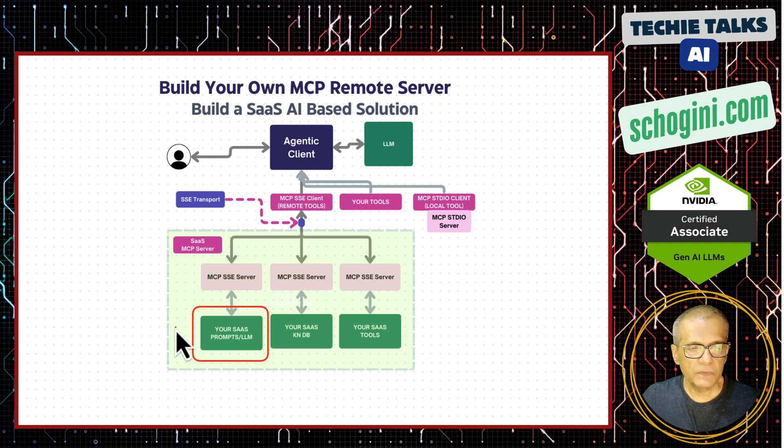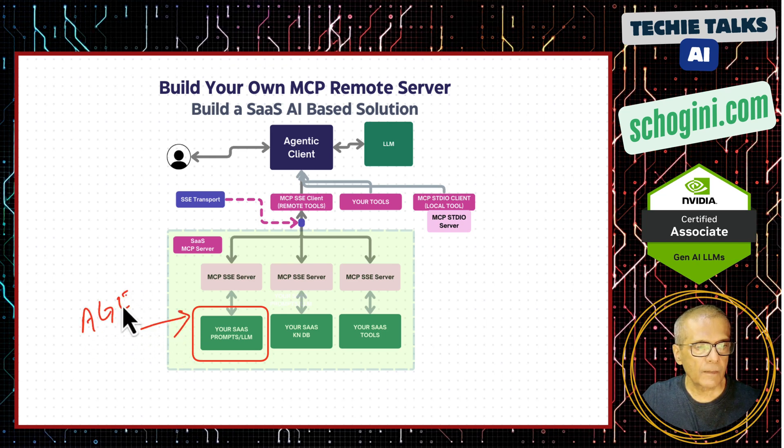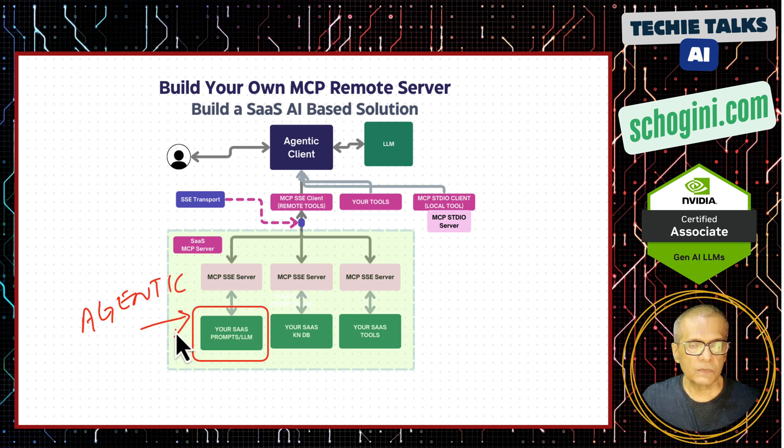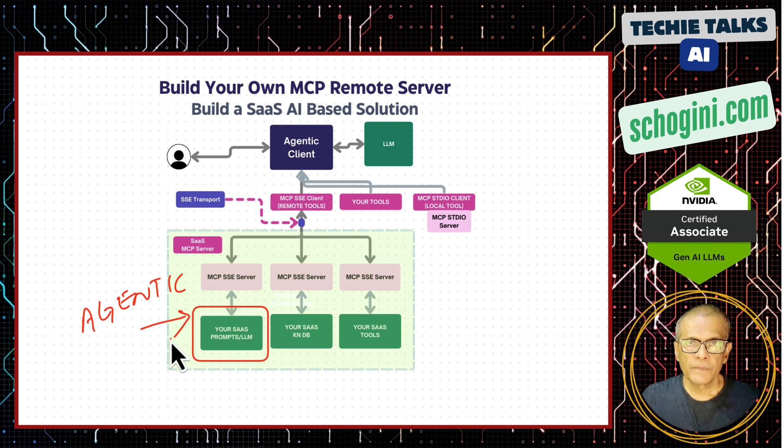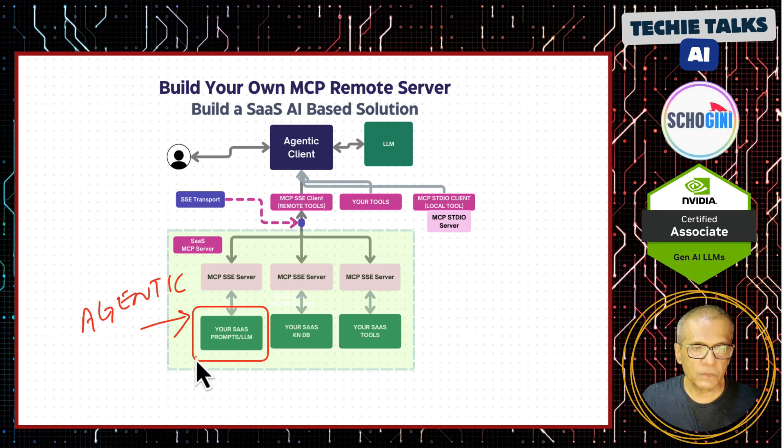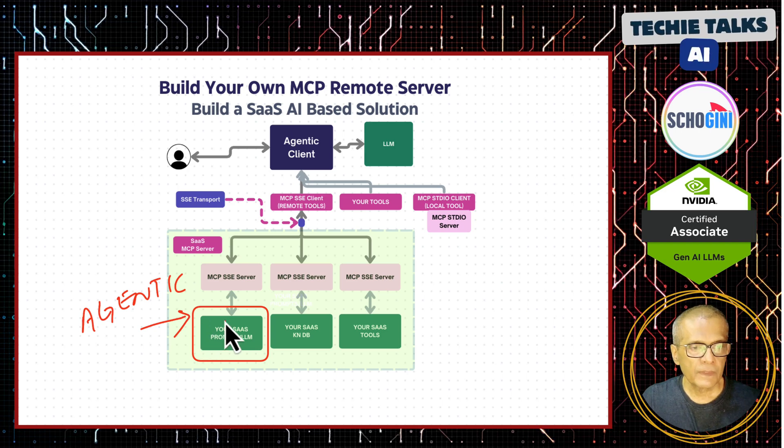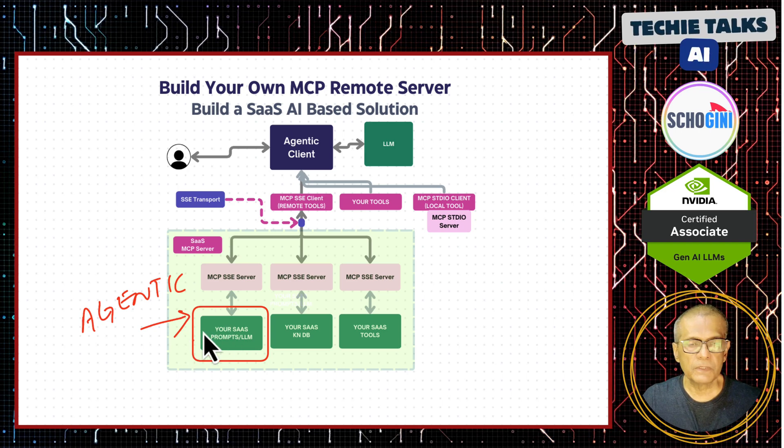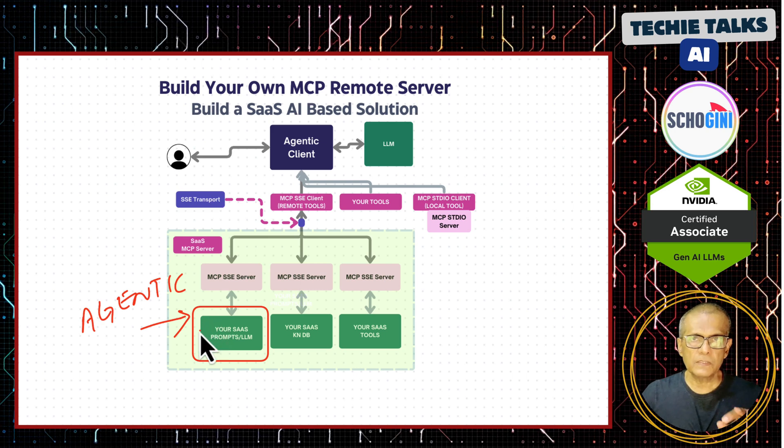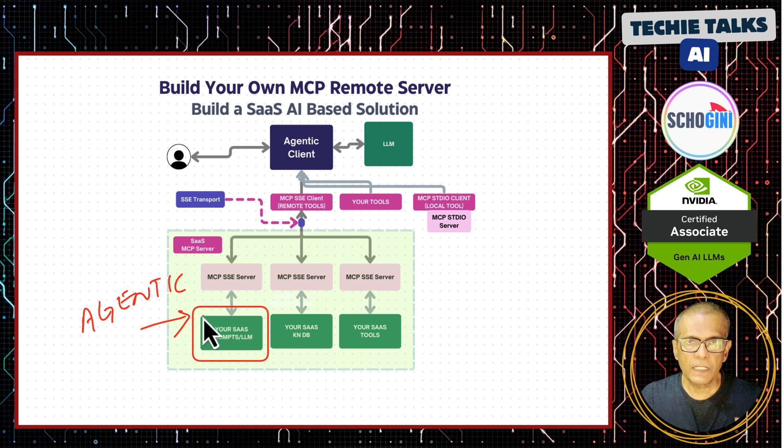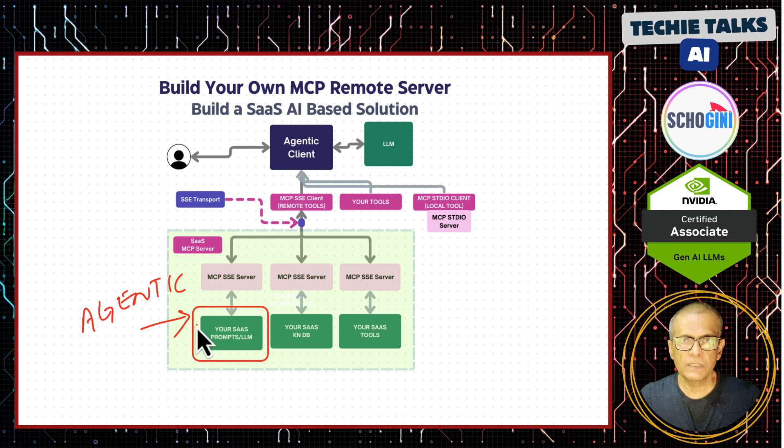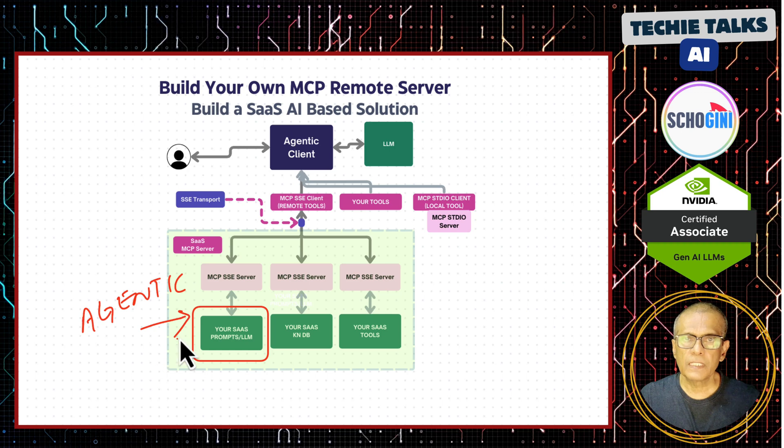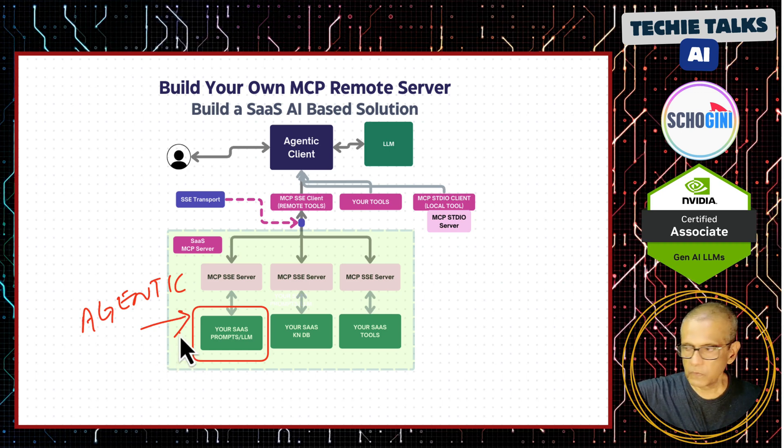So now what this video is about is we will make this also agentic. So the MCP server will have the possibility of using the LLM and even associated tools. So you can build a very powerful SaaS solution with this mechanism. In this video, the examples will be kept minimal, just the bare necessities so that you can understand how it works. Once you know how to use an agent and how to connect a local tool, you can expand it. So that is the idea. So let's move on.